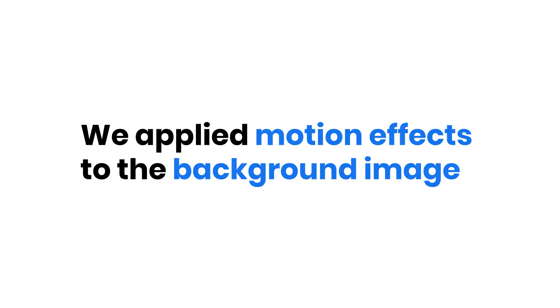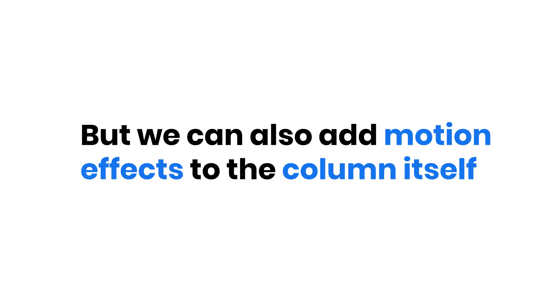Now this was the effect that we have applied to the background image of the column, but we can also add motion effects to the column itself.